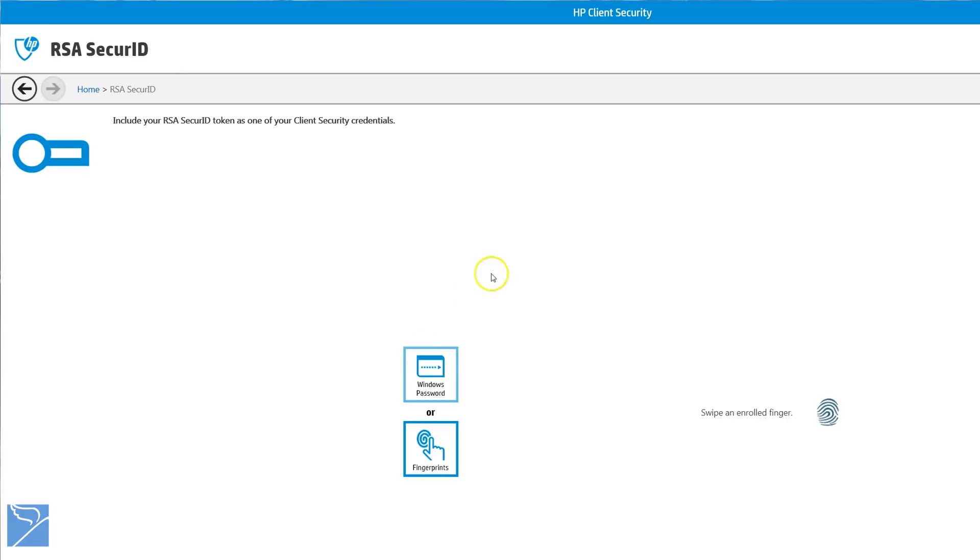The other authentication option is to use a RSA SecureID with a security pin code.